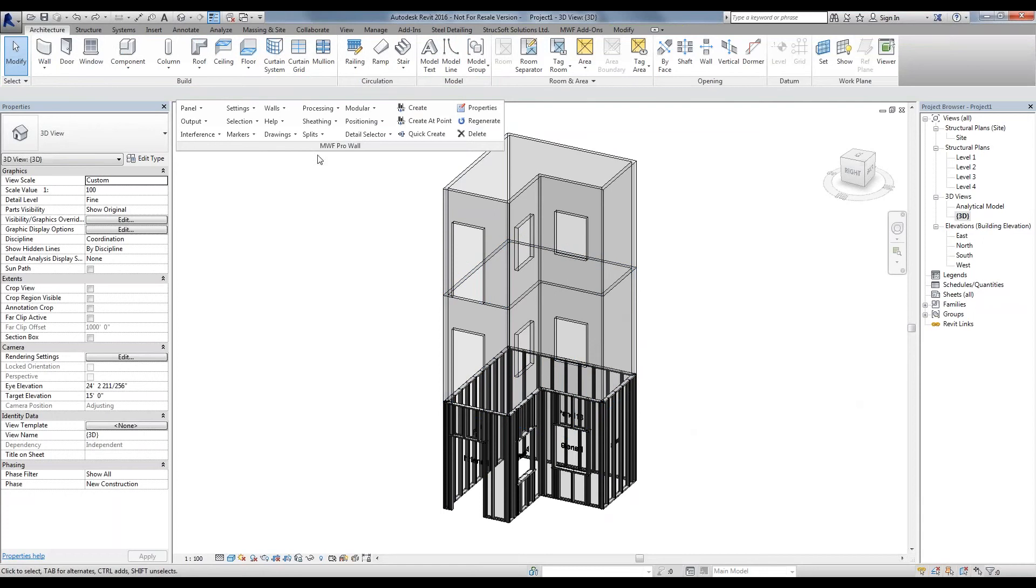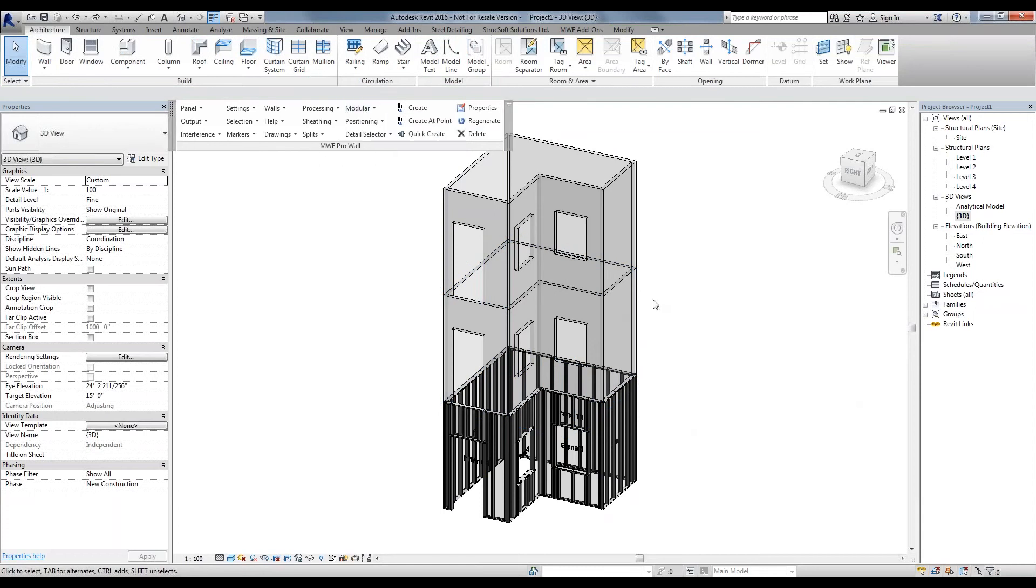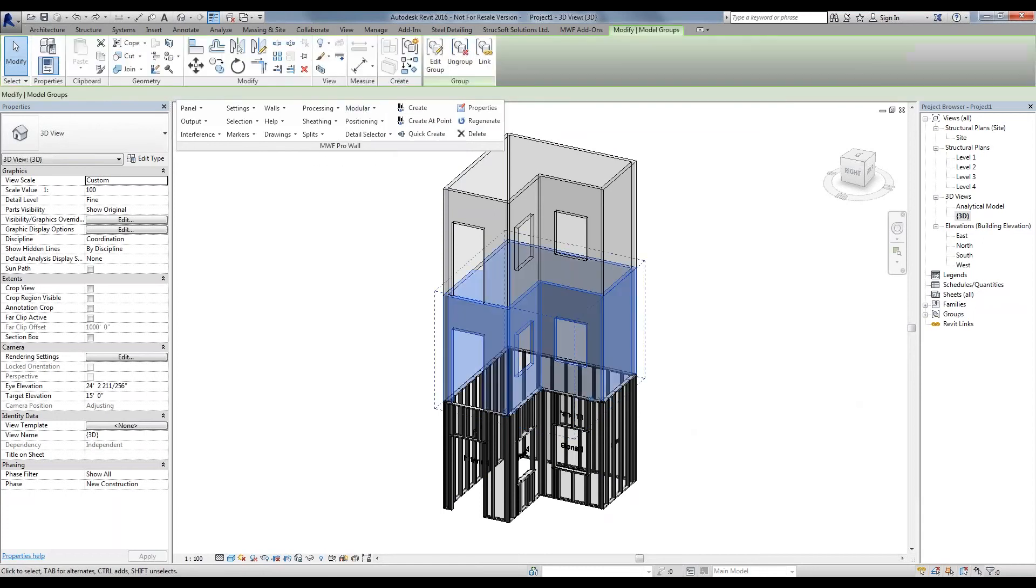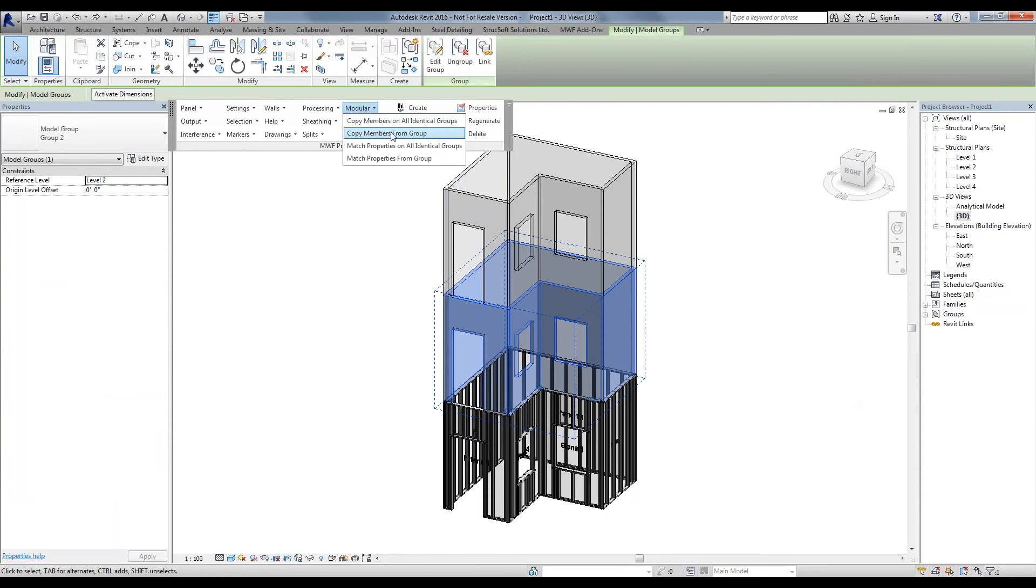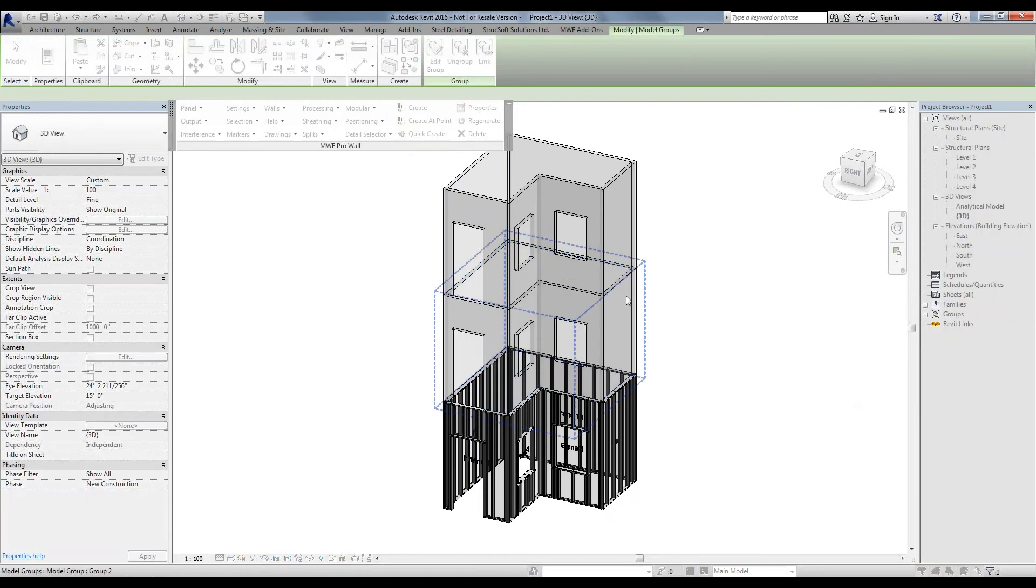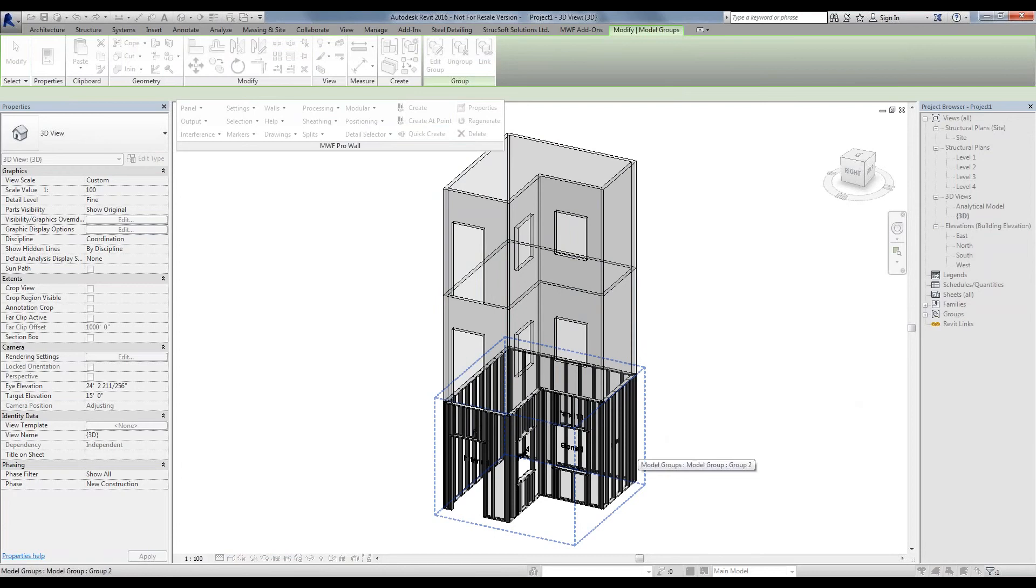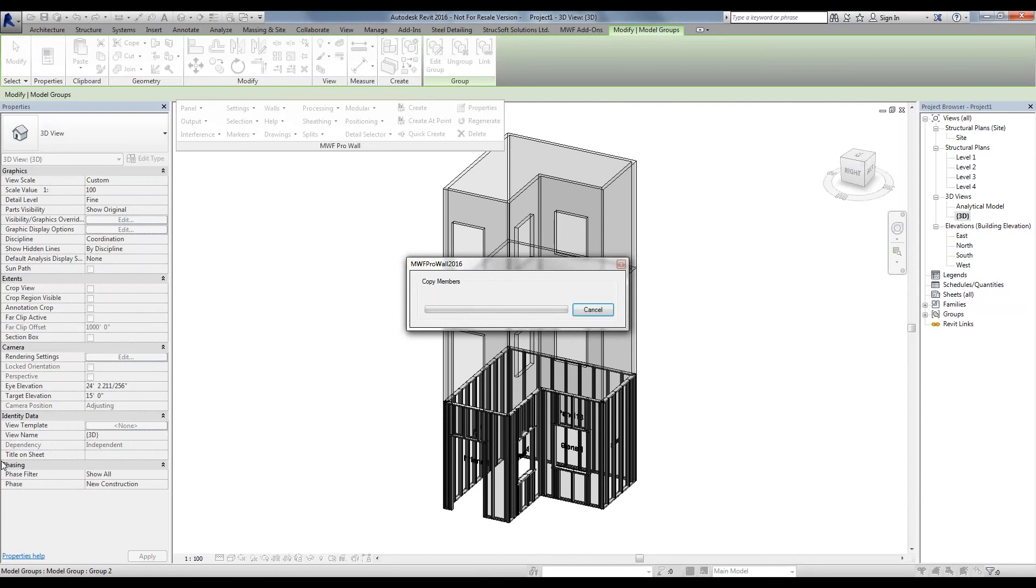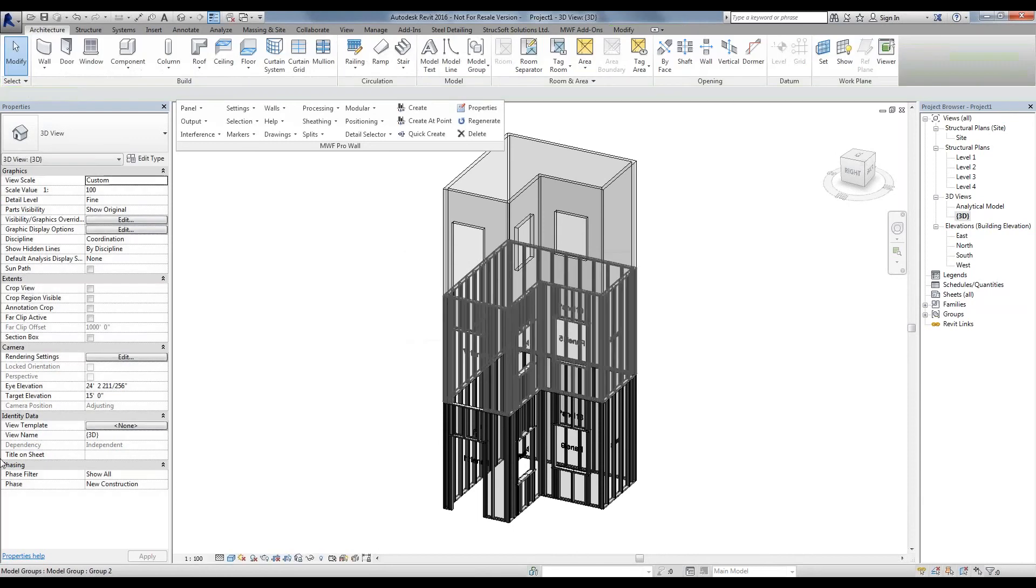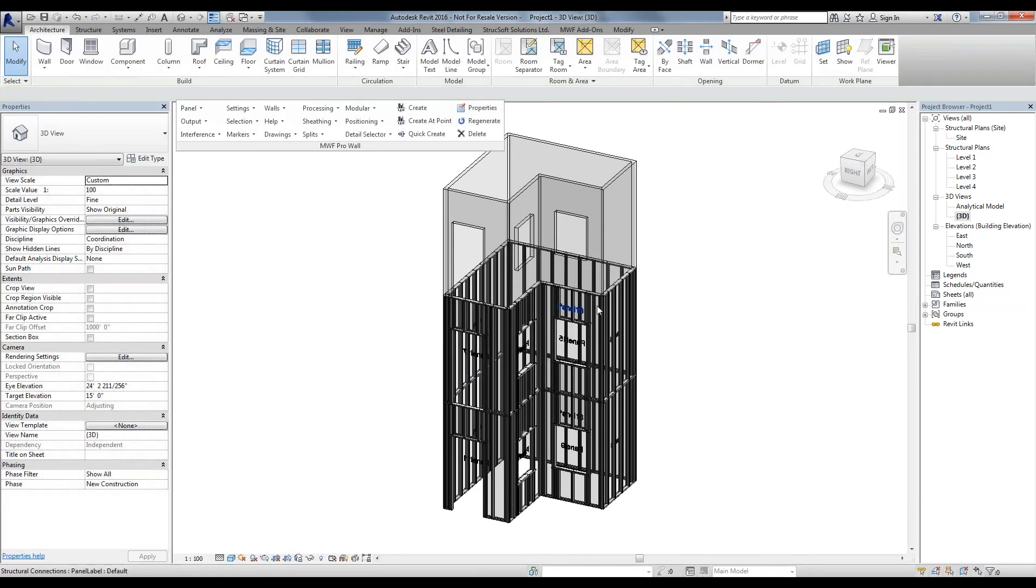So what we can do is kind of do the reverse of what we did. Select a group that isn't framed, and simply say that you want to copy members from a group that is framed. It's going to frame the bottom one with the same exact properties. Note that just that bottom one changed.